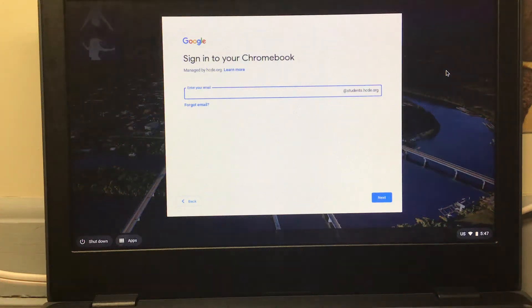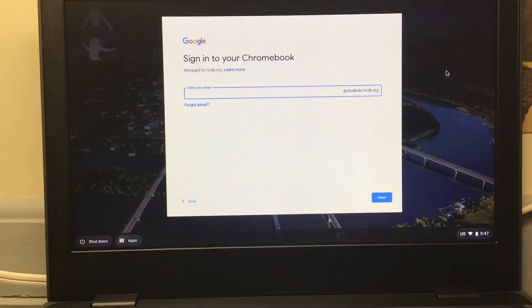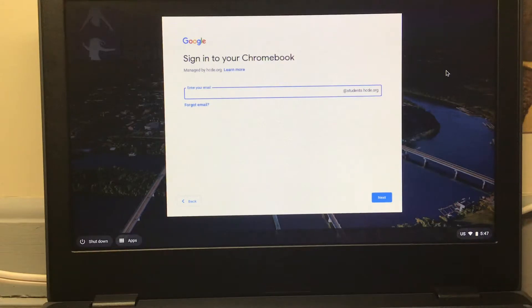Hi boys and girls, this is Mr. Anderson from Hardy Elementary teaching second grade. I'm going to show you today how to turn on your Chromebook, get logged in, and get to ClassLink and ClassDojo.